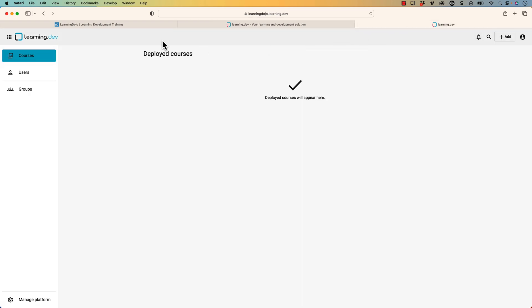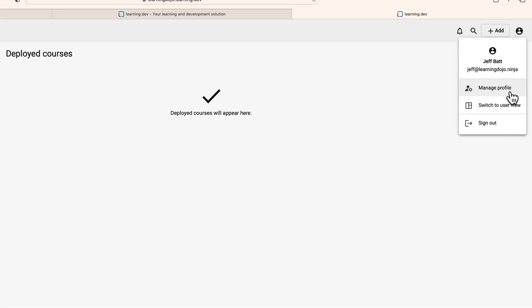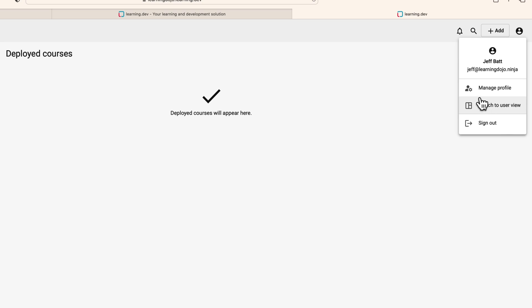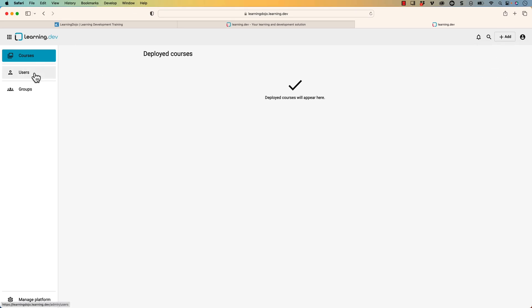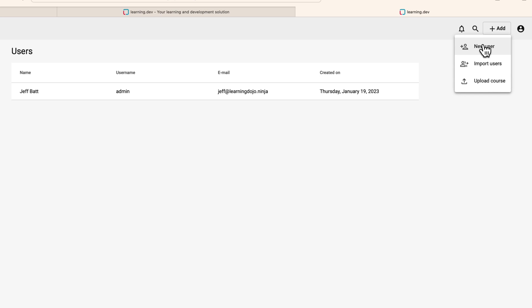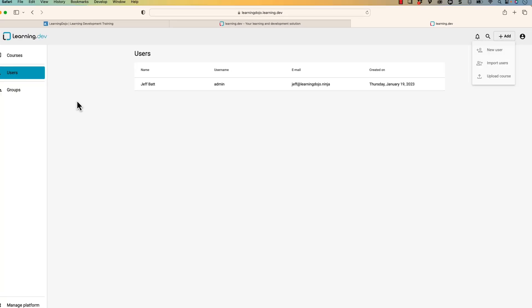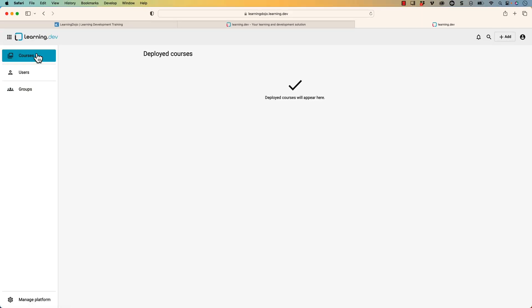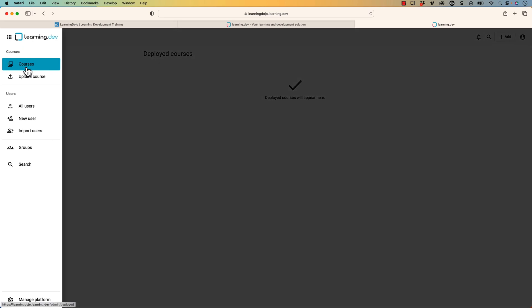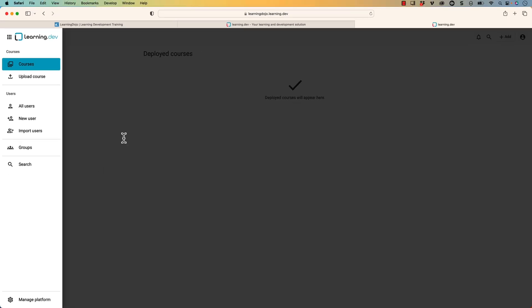I already signed up for a free account and I'm going to go into this. This is what it looks like when I first start the account. I could come into my different settings, my profile here, I can switch to the user view because right now I'm the admin view. I can even add users over here. If I click on add, I can add a new user, I can import users in bulk, and then I can upload courses. If I go into courses over here, I have the same options. This button on top does not change, but if I click on this menu I can also upload courses, go to all users, new users, import users, groups, and create different groups as well.